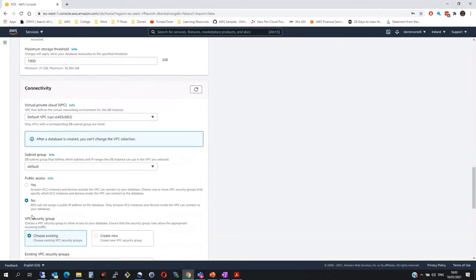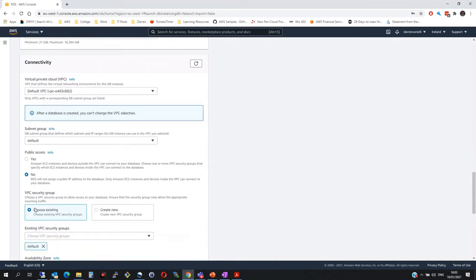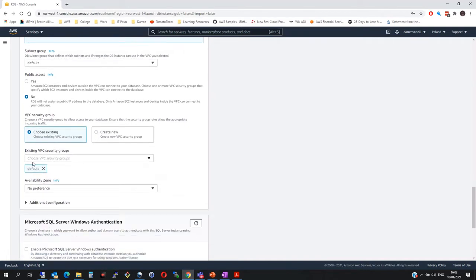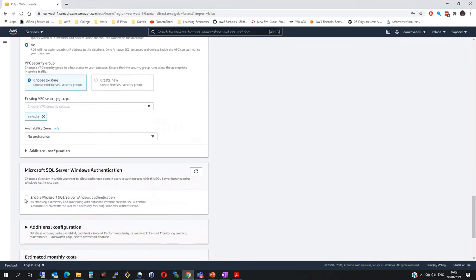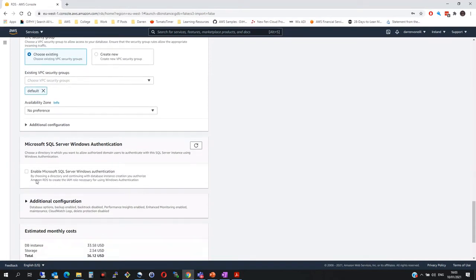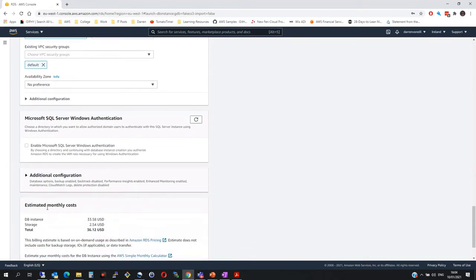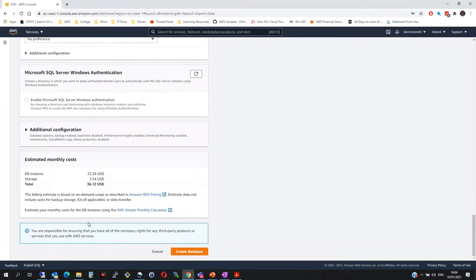I'm going to click no for public access because I'll show you how I'll access it. I want to access it from a server that I currently have up in AWS. For VPC security groups, I'll leave it as default and we'll check them in a moment. For availability zones, we'll click no preference. We can see this is a rough monthly cost.